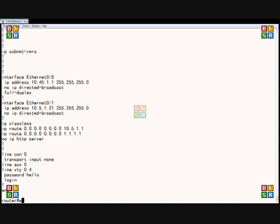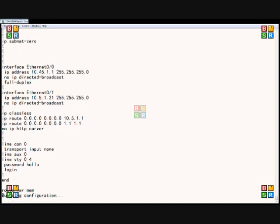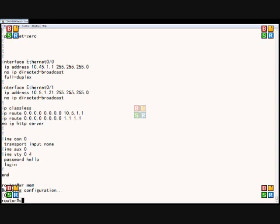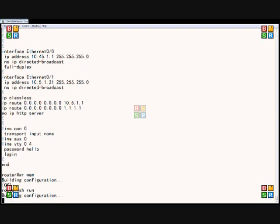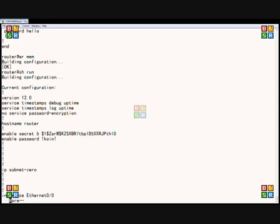Now if we do a write memory, both the startup config and the running config will say the same thing. So after this is done, we'll go ahead and do a show run, and it should match the show config command.